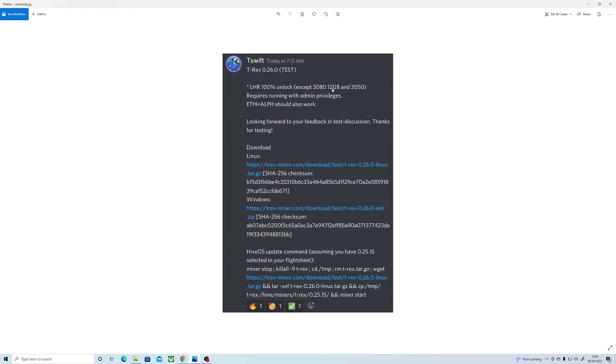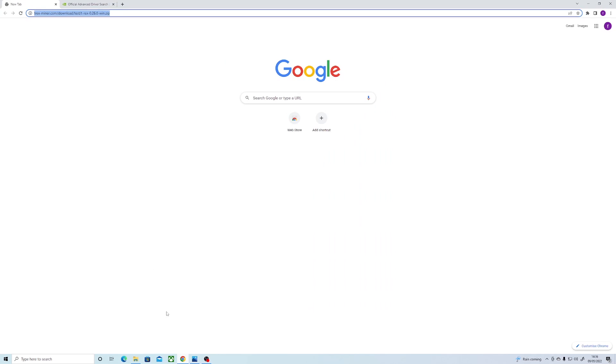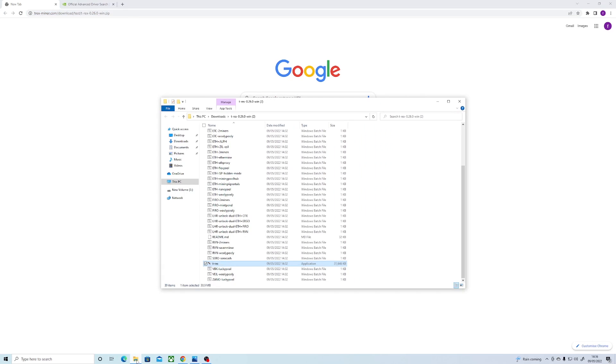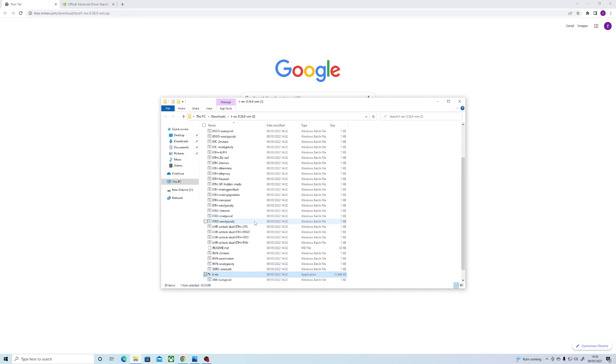Firstly, we want to download the new version of T-Rex miner from their website or the link below. Once downloaded, obviously we want to unzip the file so we have access to all the batch files.